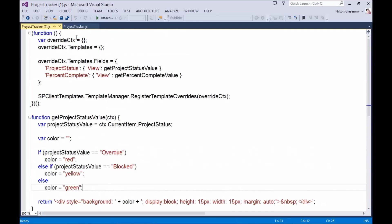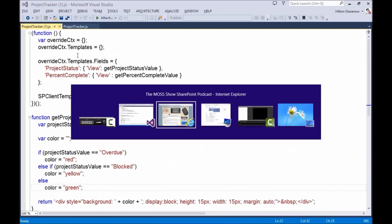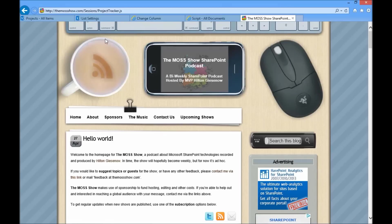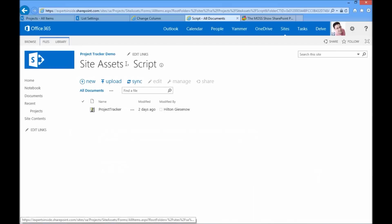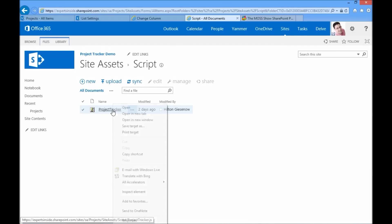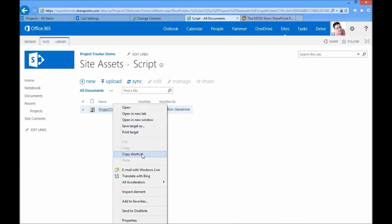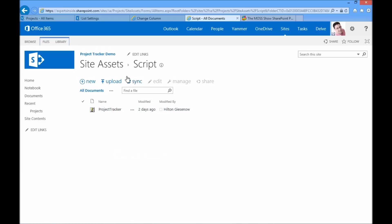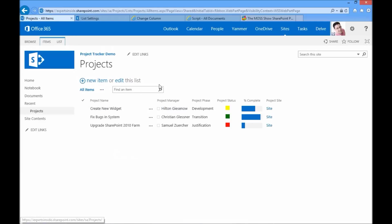What I've done, as I said, is to put it into the site assets library into a script subfolder. I need to copy the full path to that, so I'm going to right click and choose the copy shortcut option. Then what I need to do to change the rendering of the dashboard view of the items is to make sure that the appropriate columns are configured.